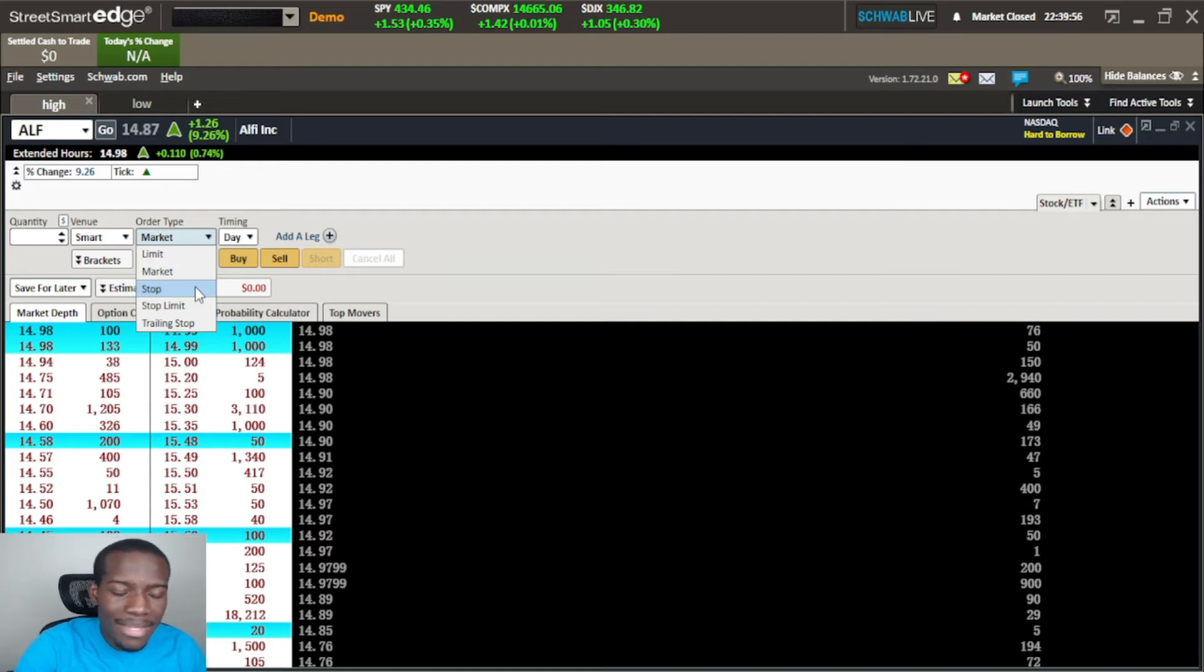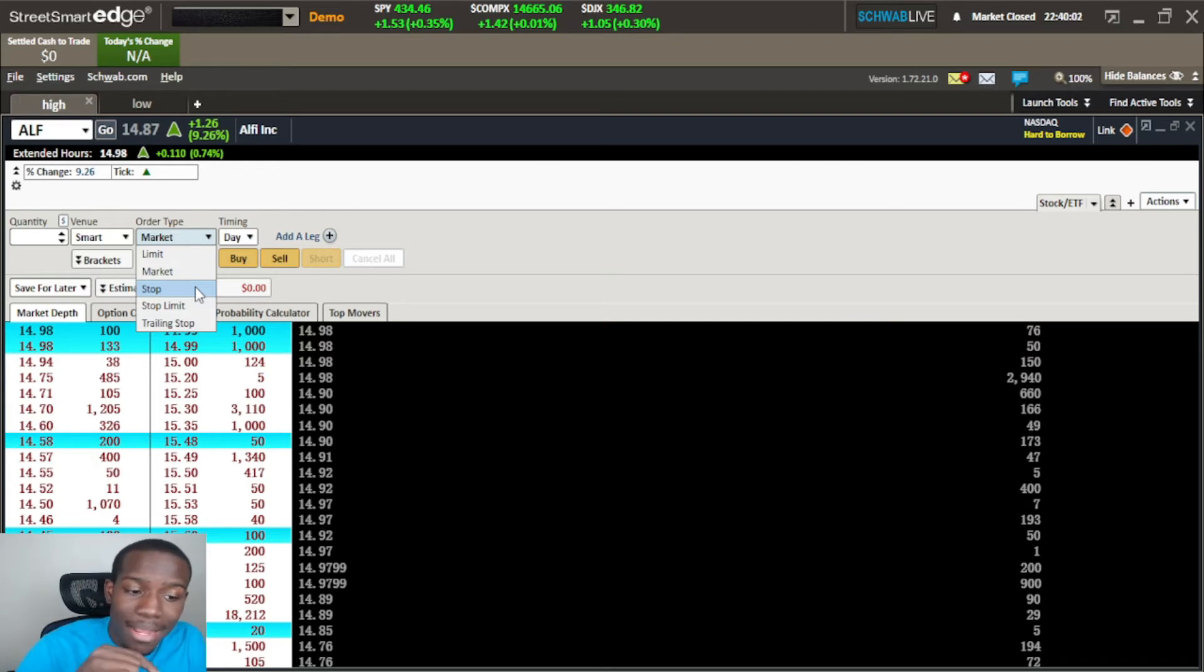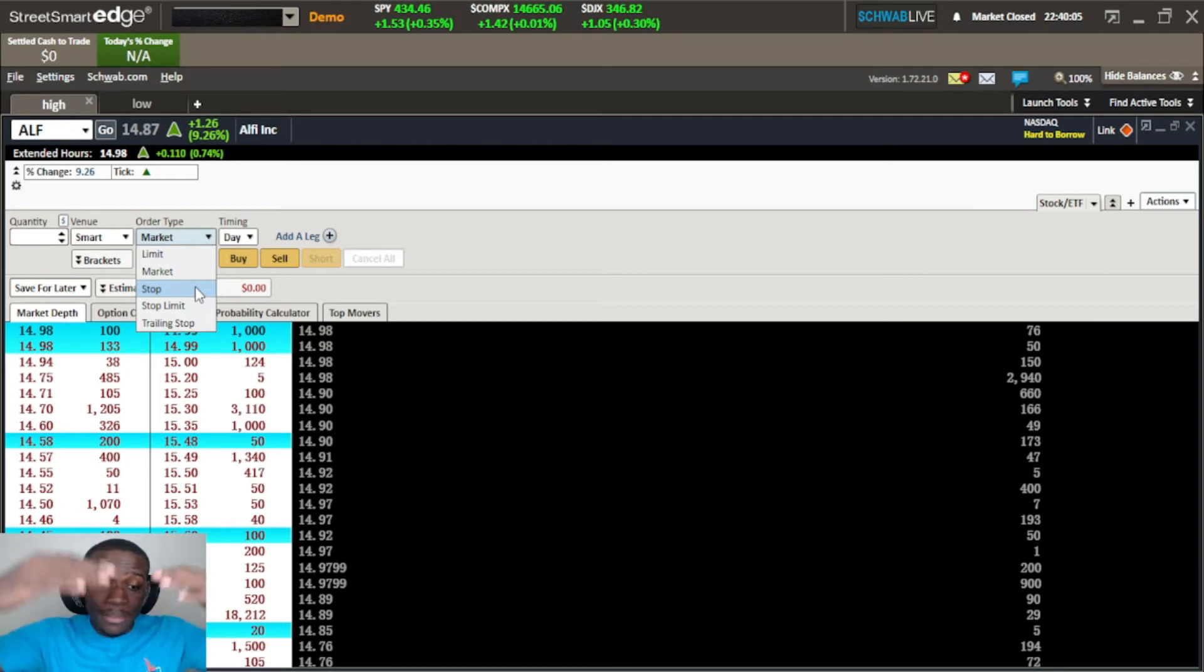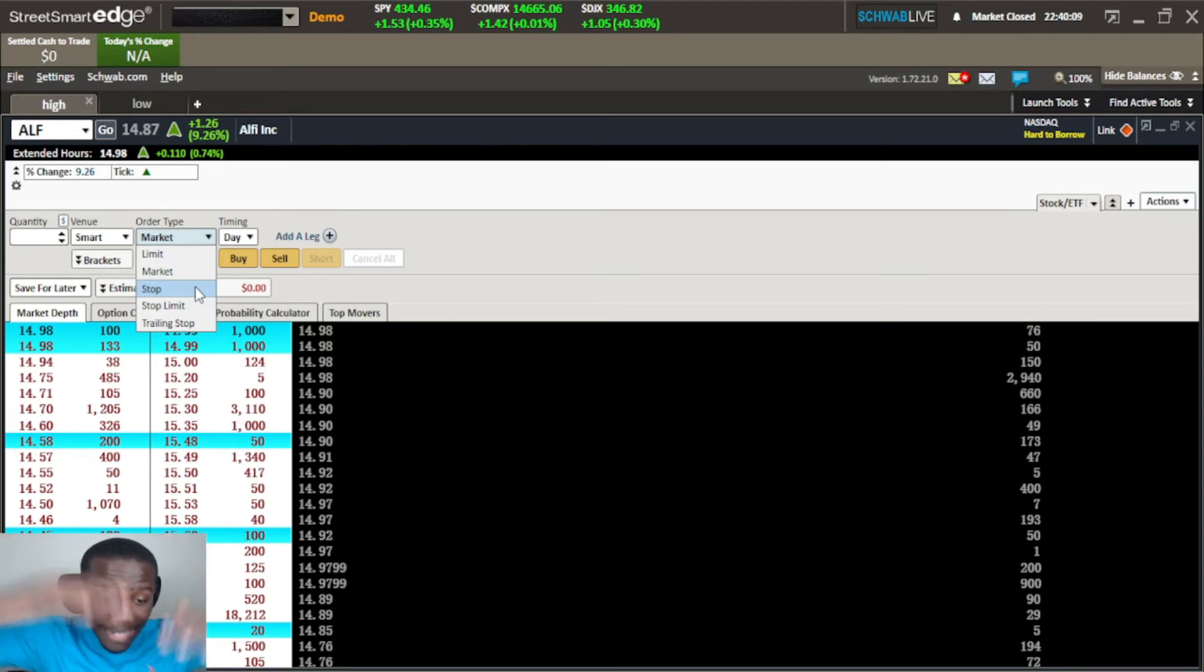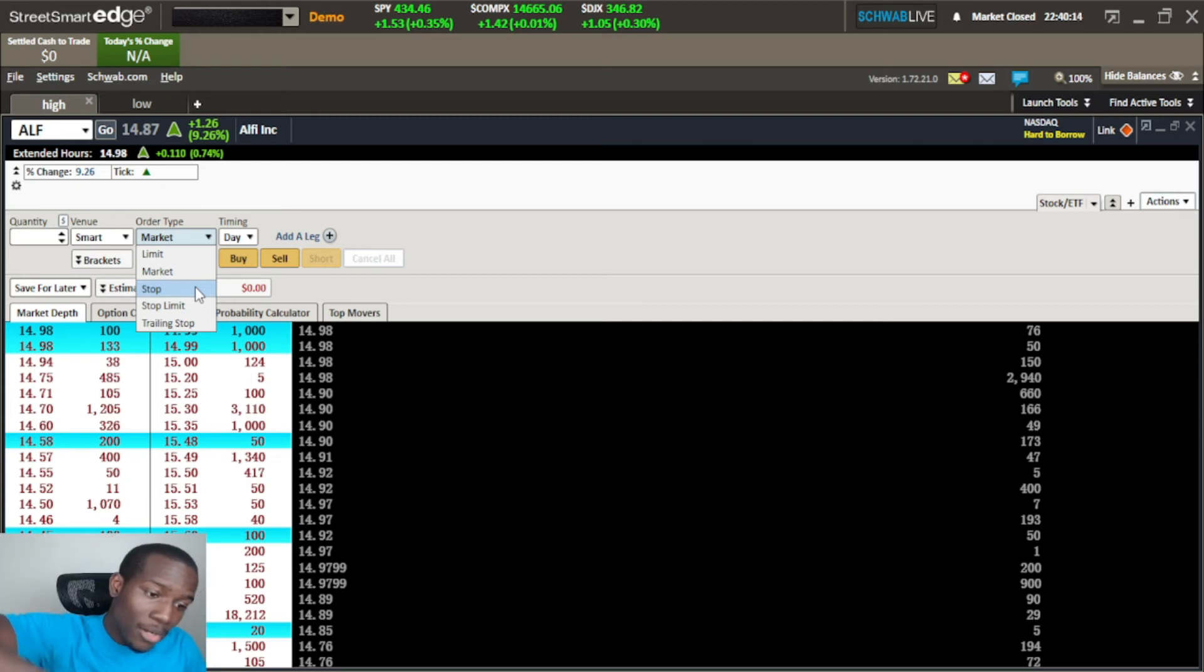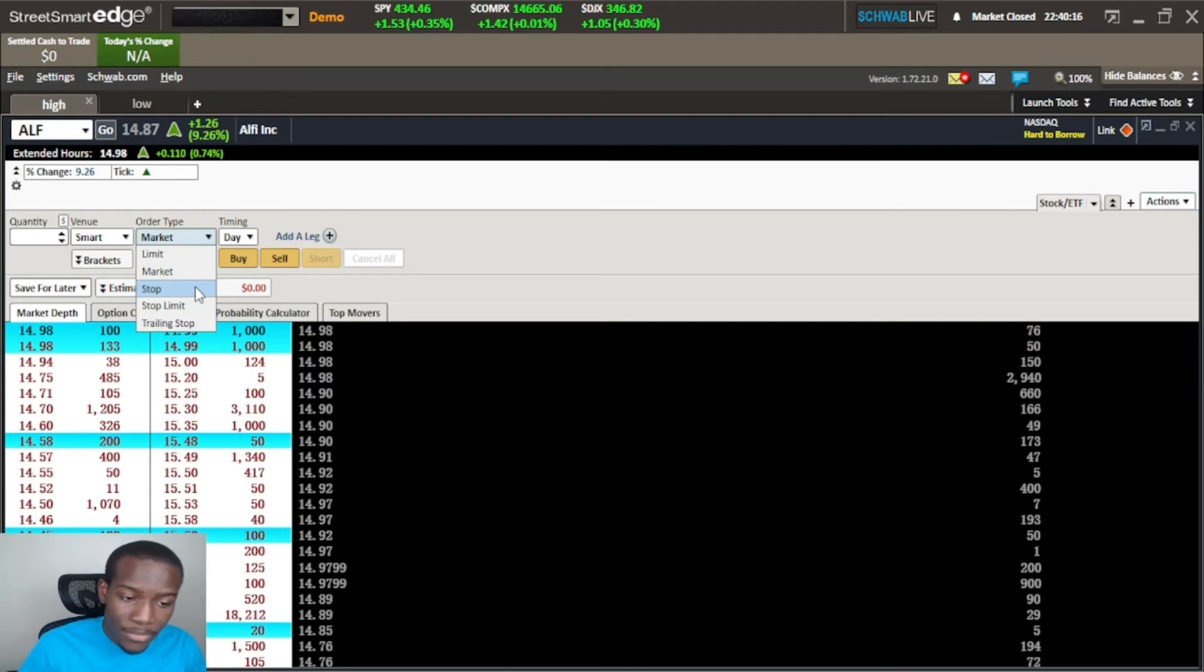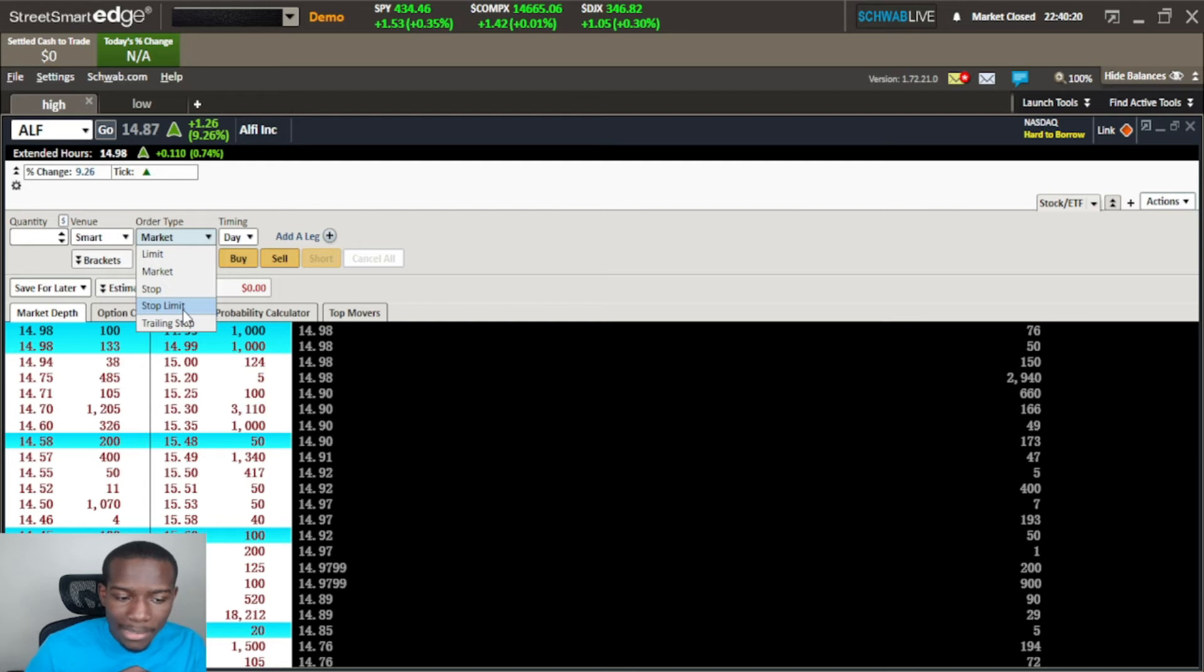Even on limit orders you have a little bit of slippage especially on volatile stocks. With a stop sale order what it's saying is okay the price is coming down - if you're long you want to get out, get me out. If you're going short, well you want to get in on that movement down so you can use a stop order for that.